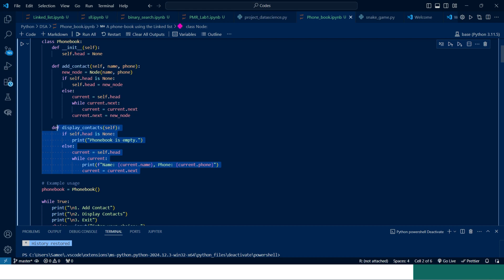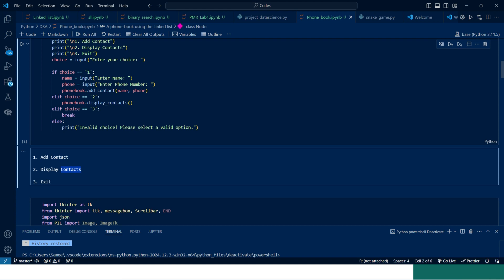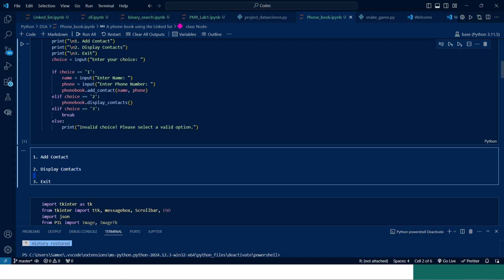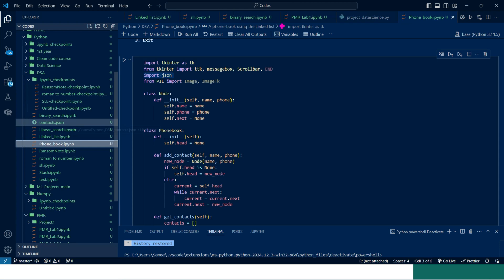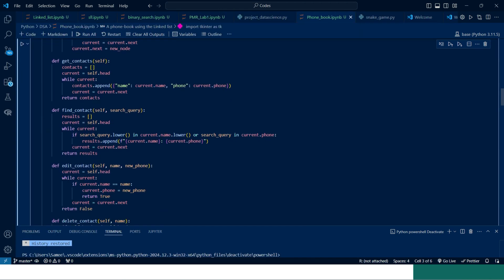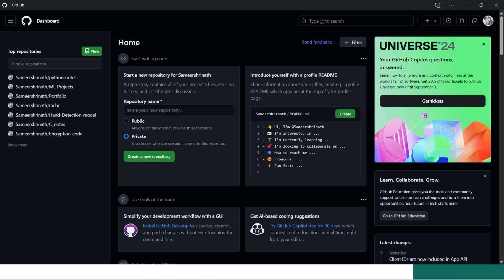This is the basic functioning of the phone book where we can add contacts, display contacts, and exit, but there are no modification options. In the full project we are using the tkinter library and other important libraries, and most importantly we are using a JSON file to retain the data — if we close the app the data will not be lost and will be saved in a contact.json file. This code is also available on my GitHub account.